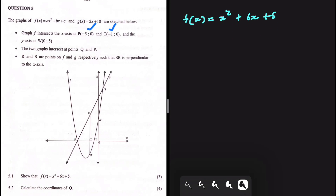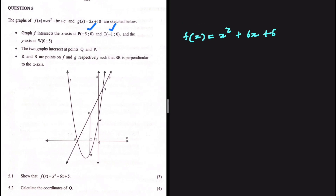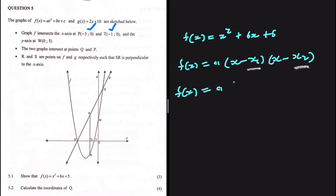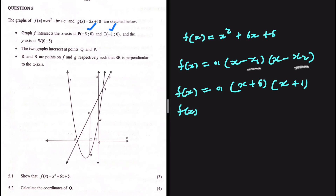Finding f of x should be relatively easy if we have the intercepts. We can say that f of x equals a multiplied by x minus x1, multiplied by x minus x2. In place of x1 and x2, we substitute the x-intercepts, so f of x equals a multiplied by x plus 5, multiplied by x plus 1.